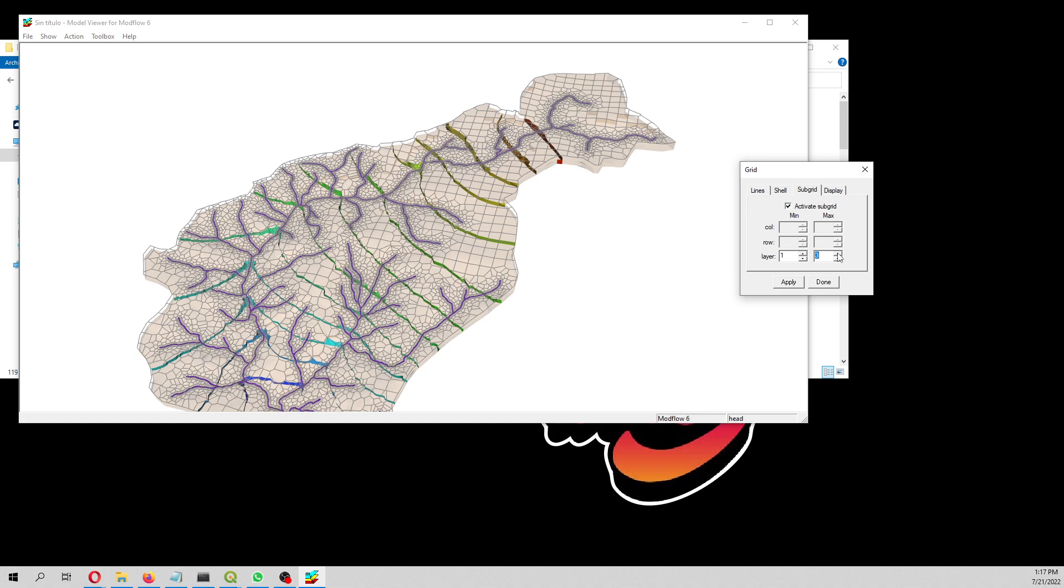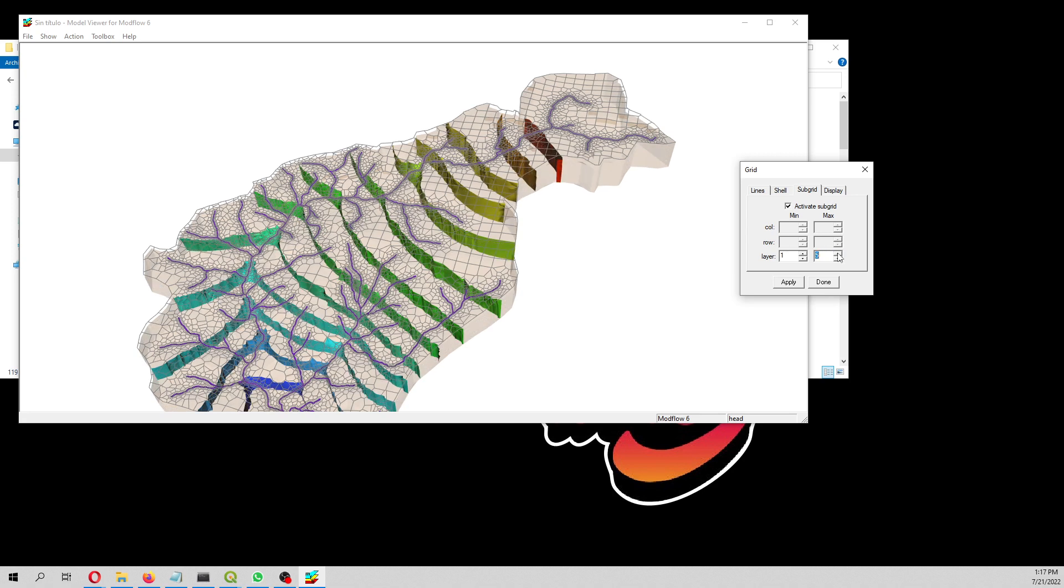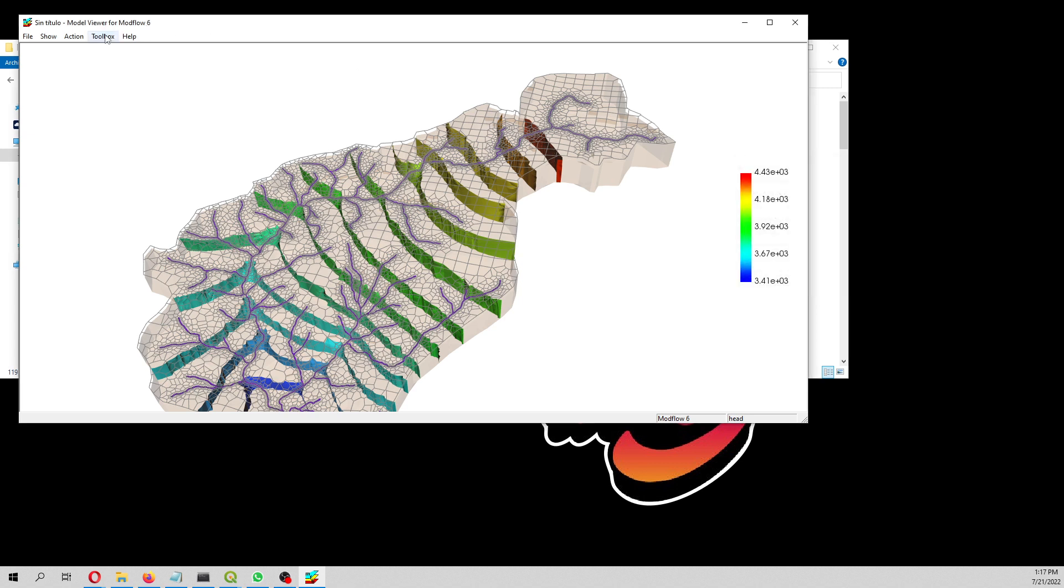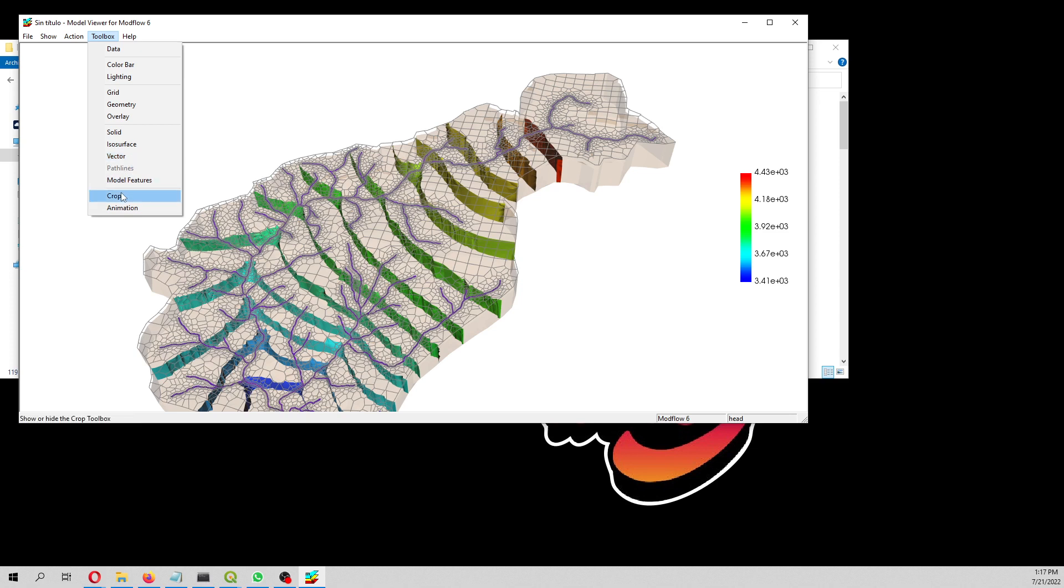You can select here for the grid, for the shell. What else can you do here? What I haven't found is to do a crop.